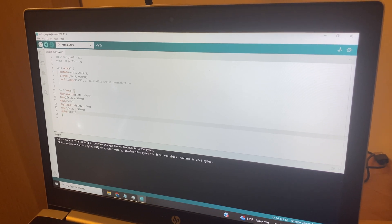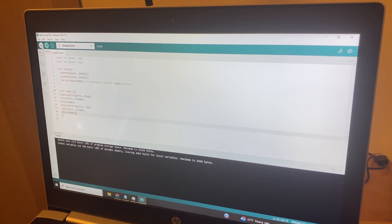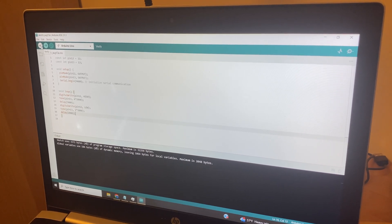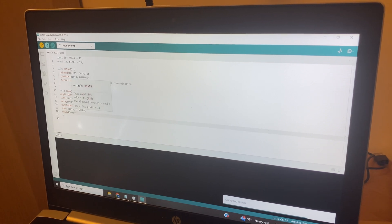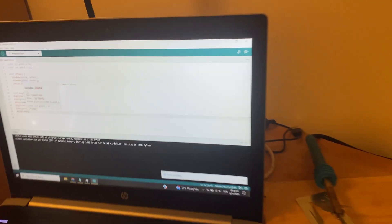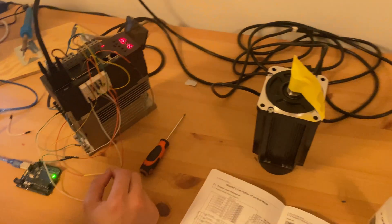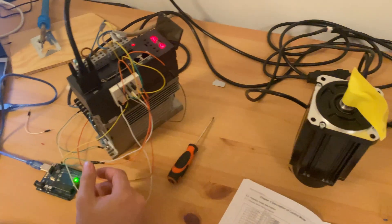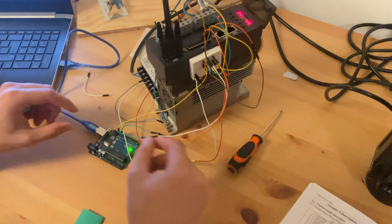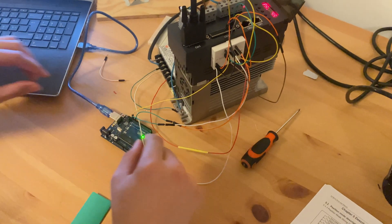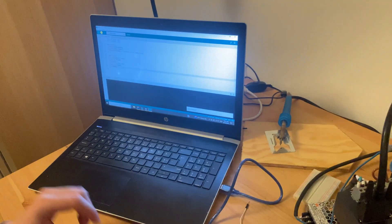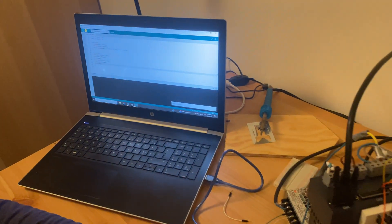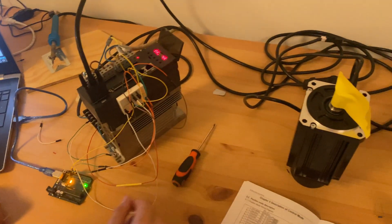All right, that seems about good there. We can go ahead and verify our servo code. And it appears this is fine. Now we can go over to the actual servo. We can take a look here. So right now, I'm going to upload the code. Uploading.